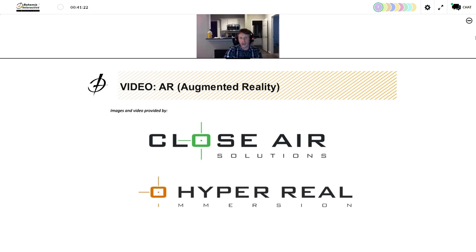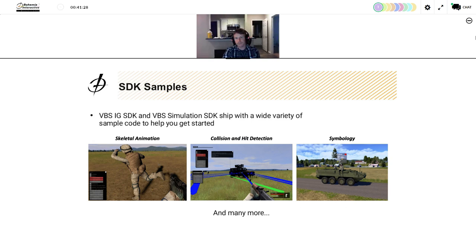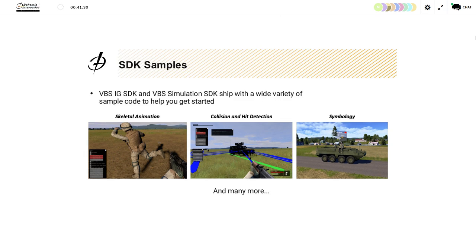Back to Ryan for some final SDK-related features. Both VBS IG and VBS Simulation SDKs ship with quite a number of samples, examples, and documentation to help you get started. I'll now hand it to Julian to talk about our improved content pipeline.